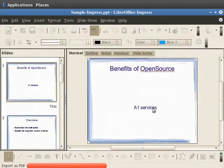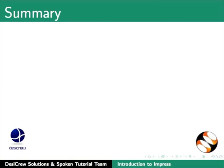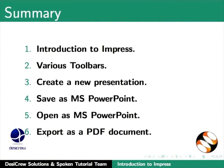This brings us to the end of this tutorial on LibreOffice Impress. To summarize, we learned Introduction to LibreOffice Impress. Various toolbars in Impress.